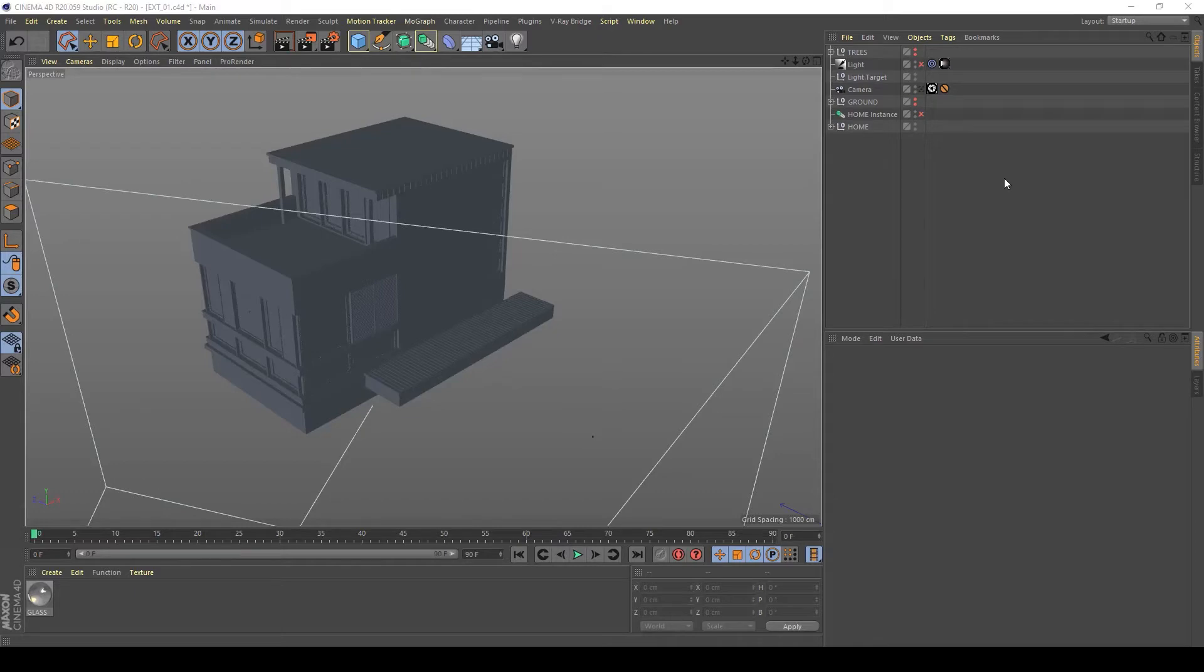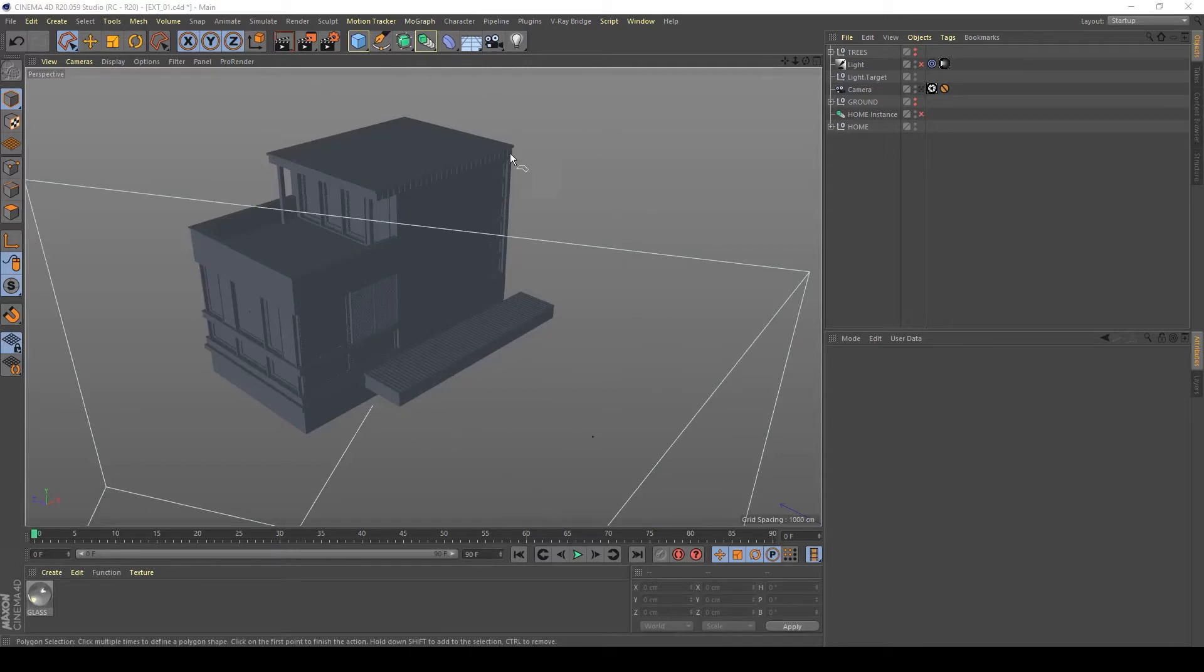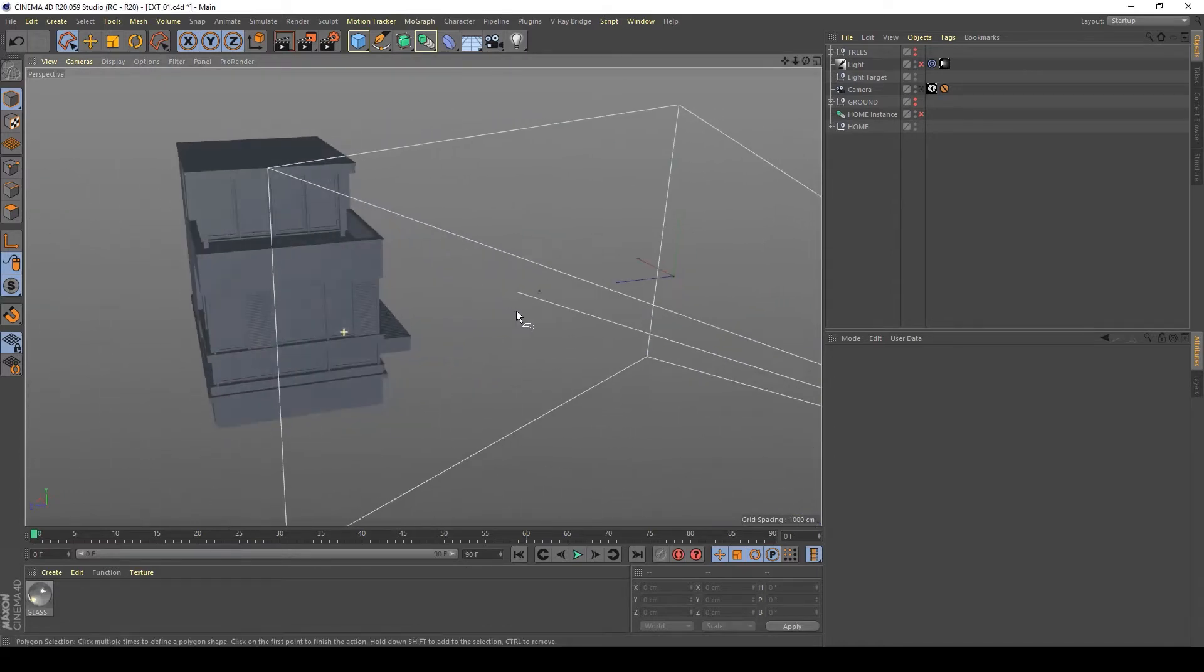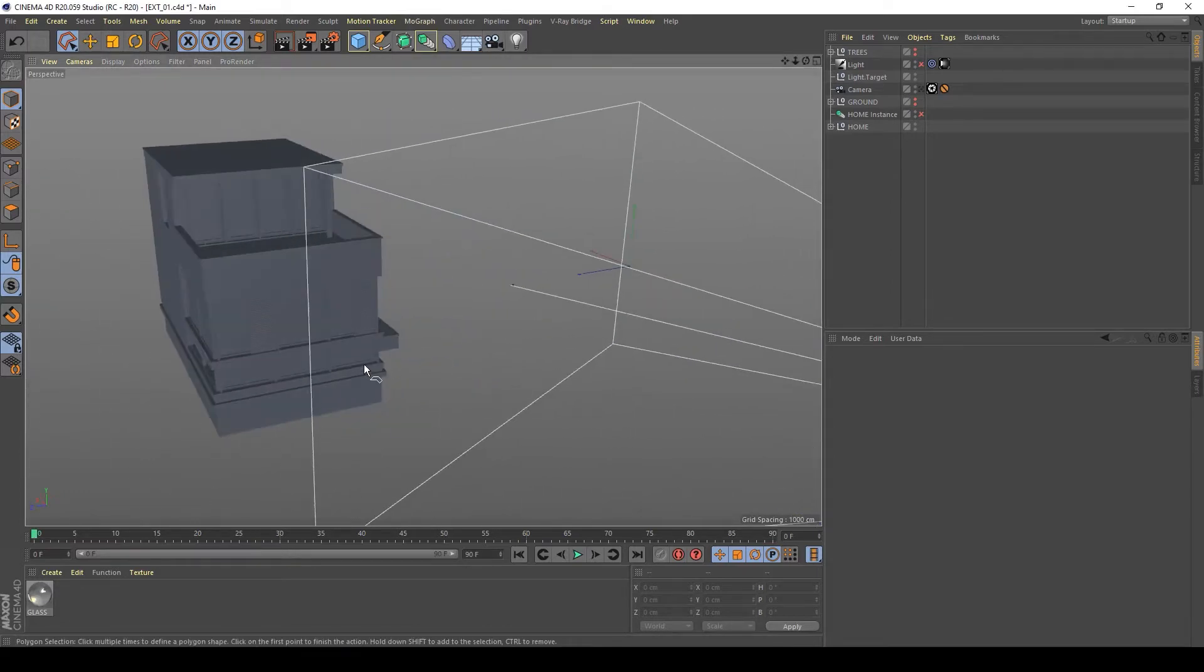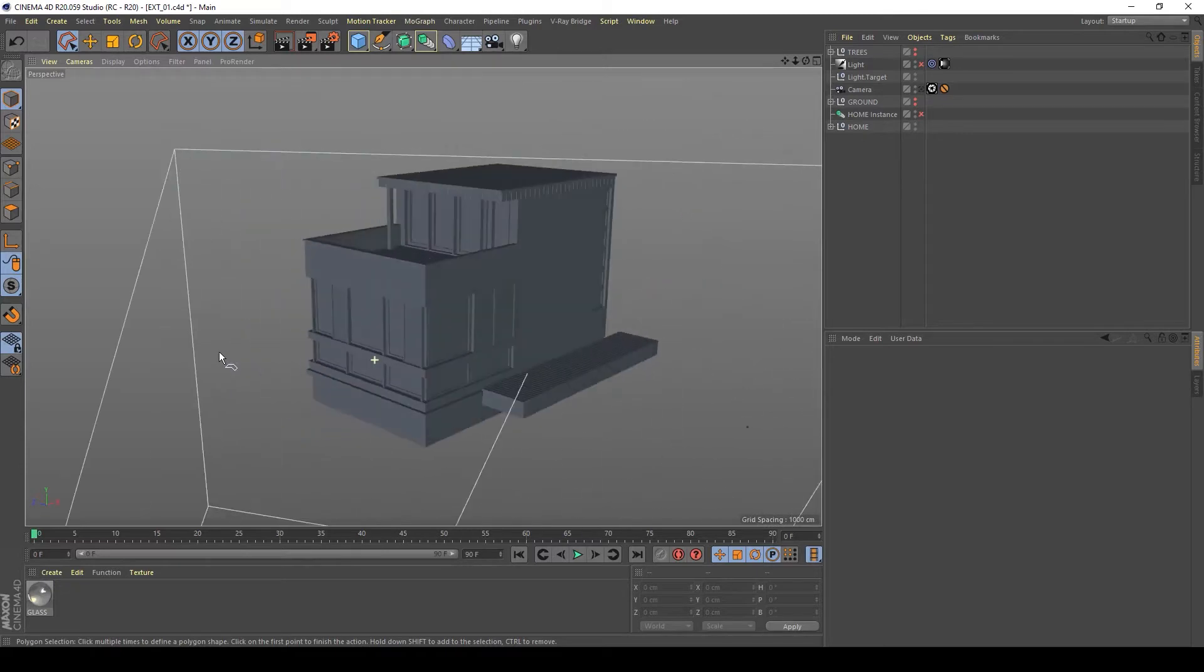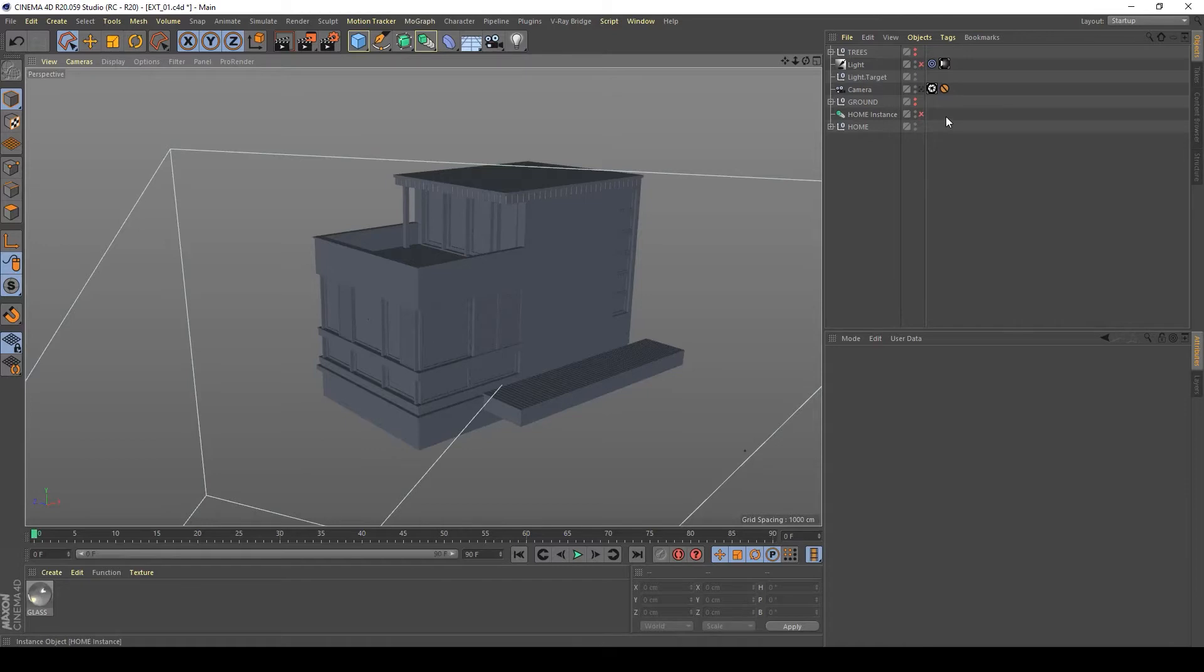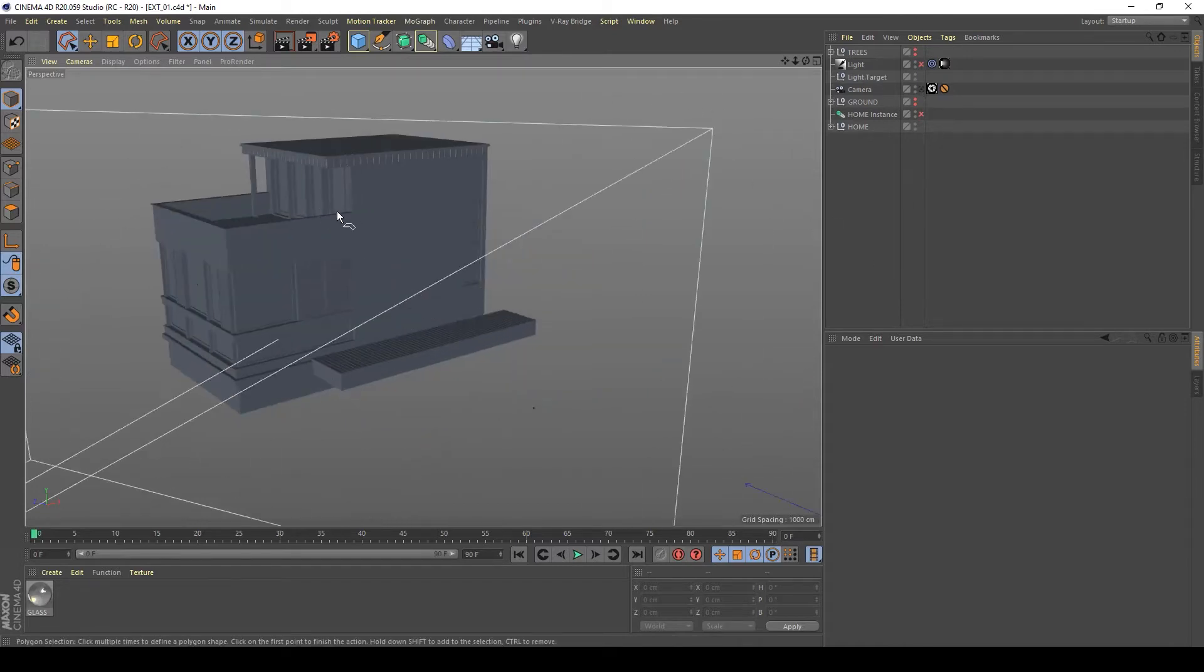Hi guys, in this video I will teach you how to create an exterior render of this model here to create a nice render and ambientation for this kind of house or home. So let's begin.